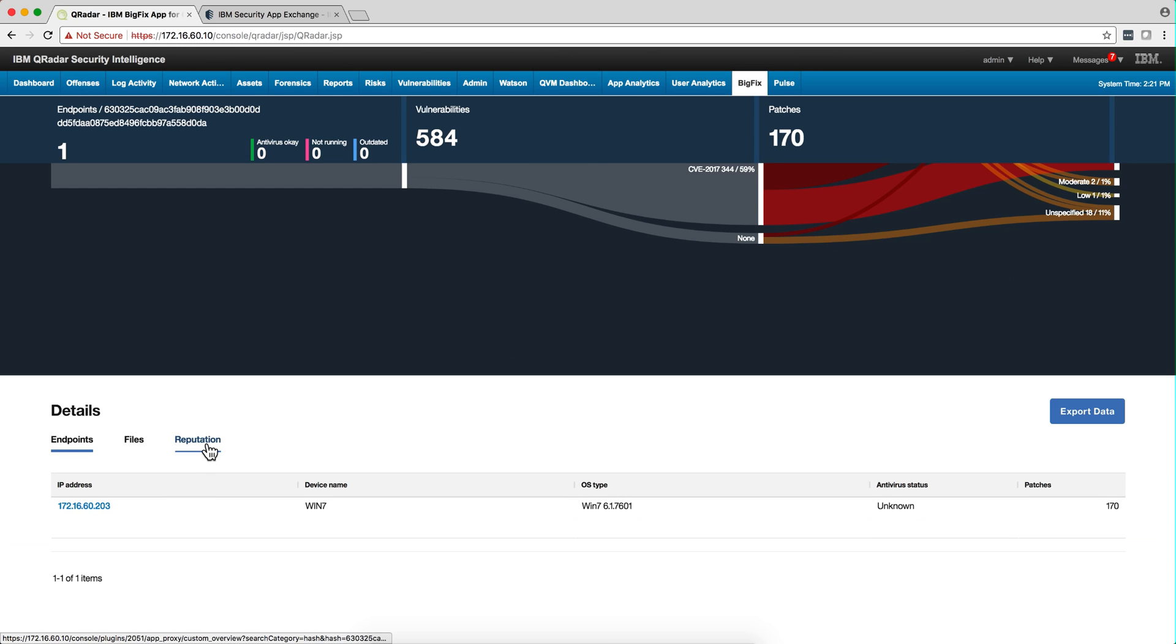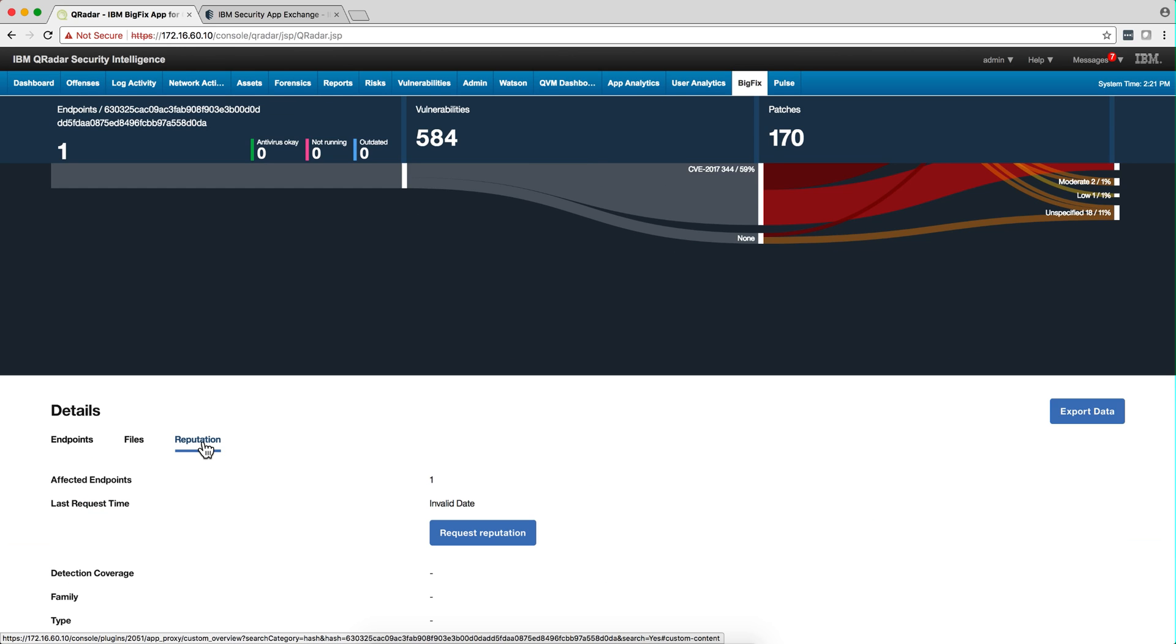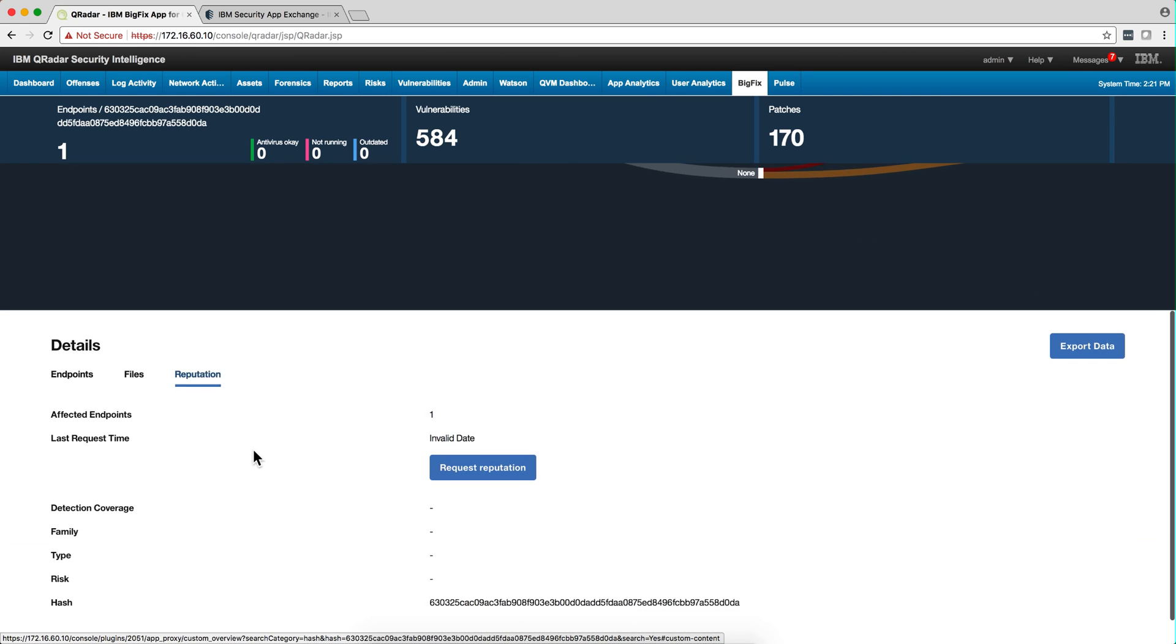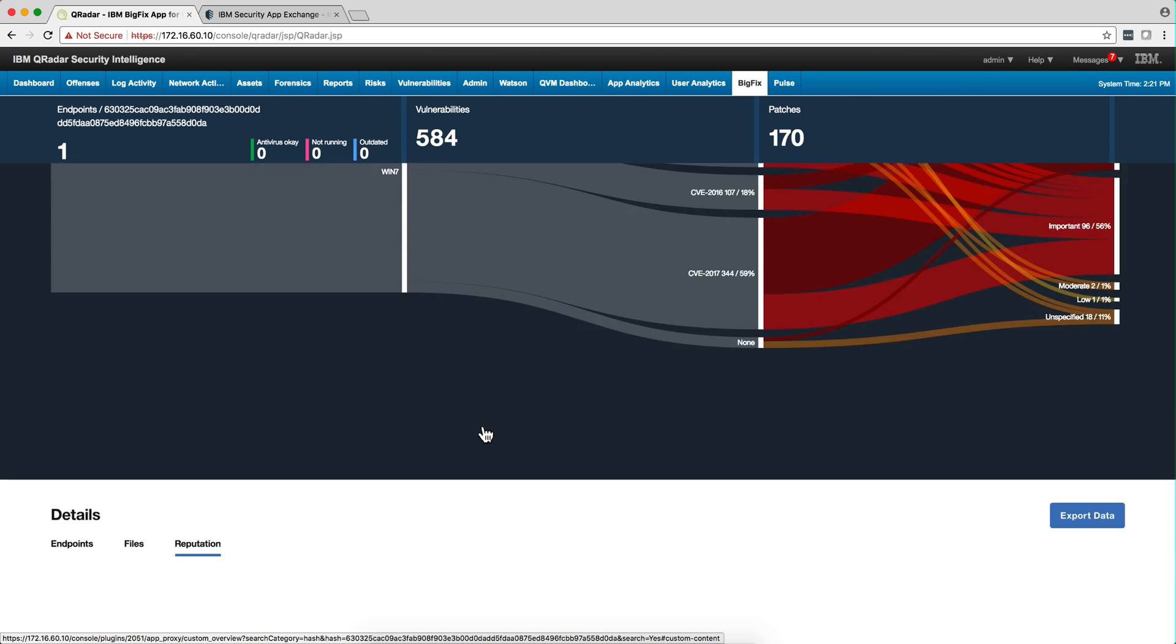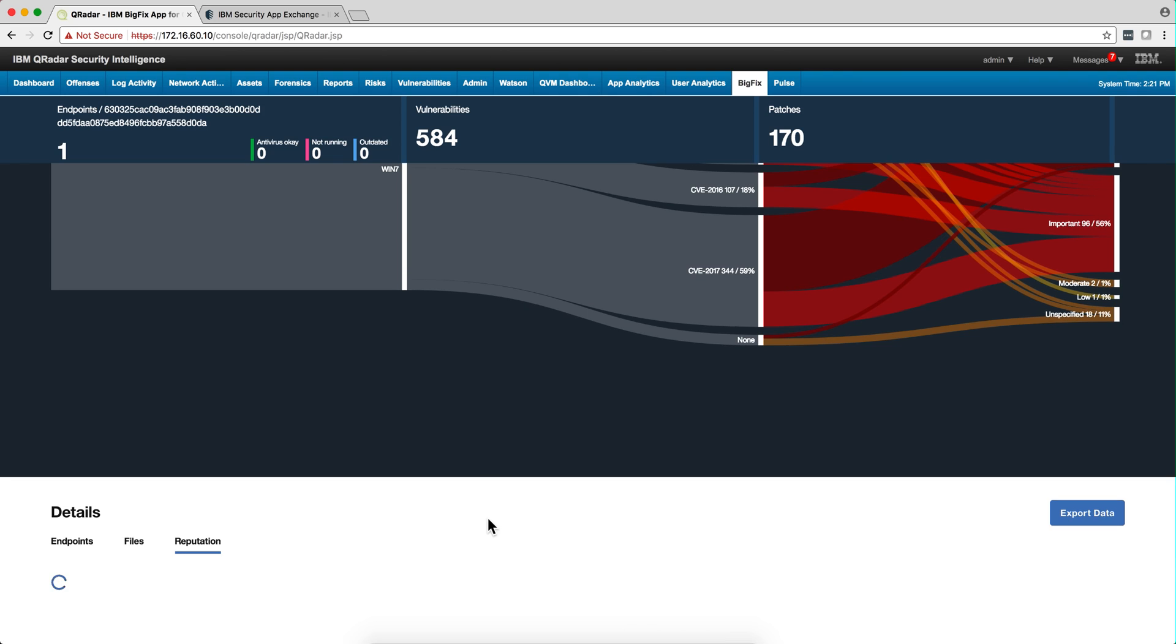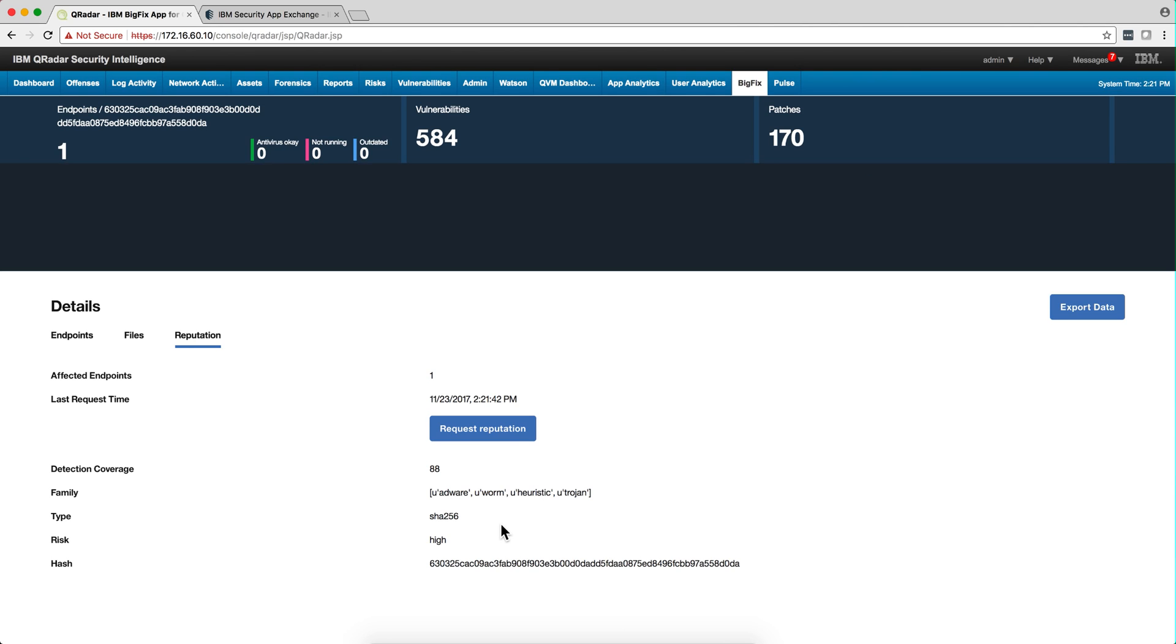And let me actually show you why I wanted to put this in here. If I click on request reputation, that is going to make that API call to the X-Force. I'm going to say what's the reputation for this, and you see that it says that reports as malware, Trojan, and that hash is definitely malicious.